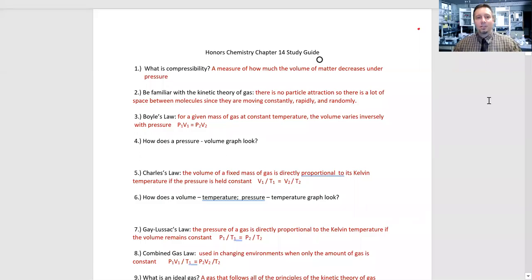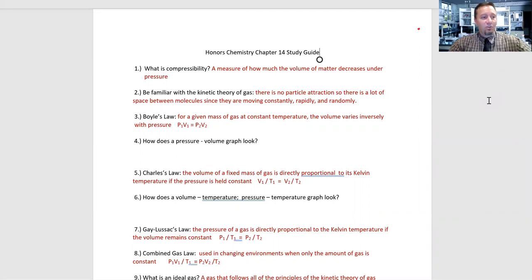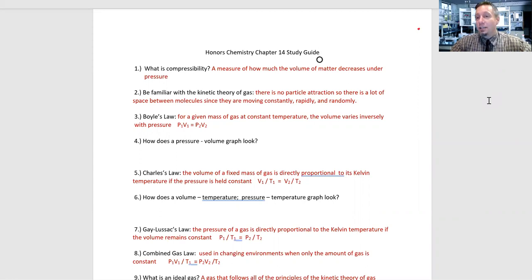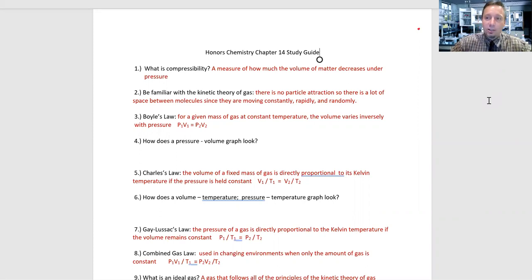Welcome, honors students. Today we're going to do our Chapter 14 test study guide. Hopefully you had a nice weekend — we are now beginning the week of April 27th of our virtual class. Please have your study guide with you. I'm going to go through and explain; you probably want to pause the video and fill in your study guide with some keynotes and vocabulary.